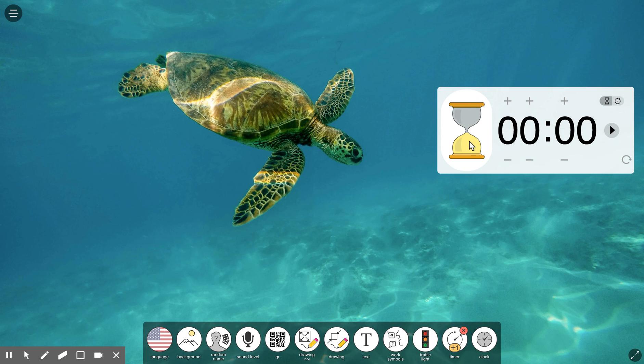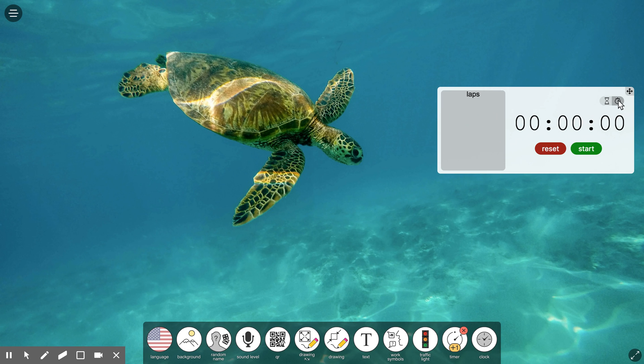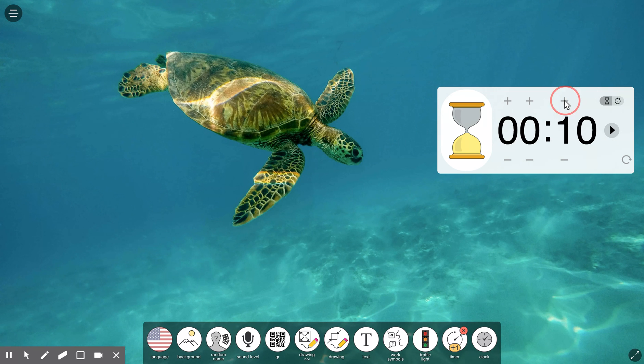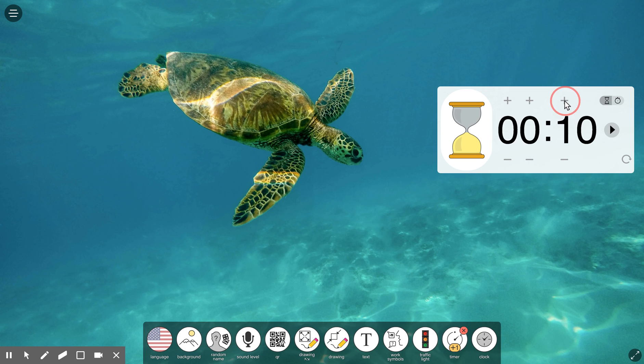There's also a timer feature. You can do it as a hourglass or just as a standard stopwatch, but this has been good for rotations. There's a little chime that you hear at the very end when it goes off.